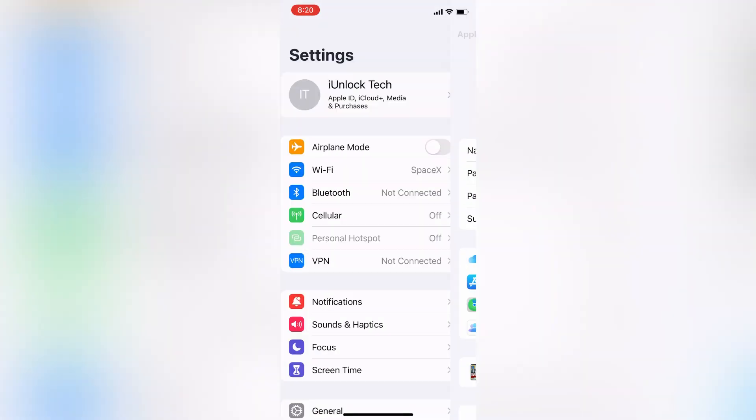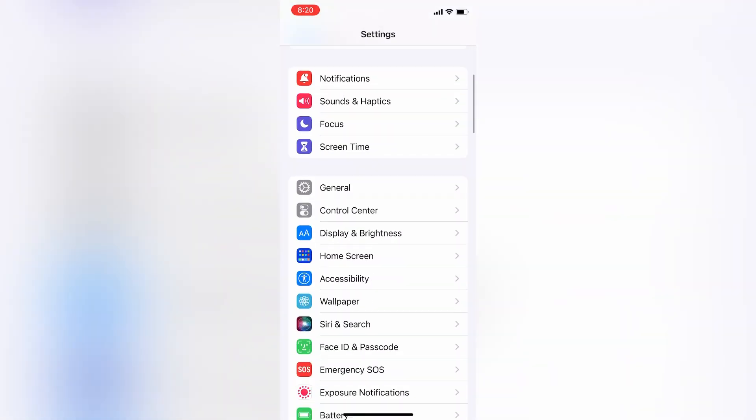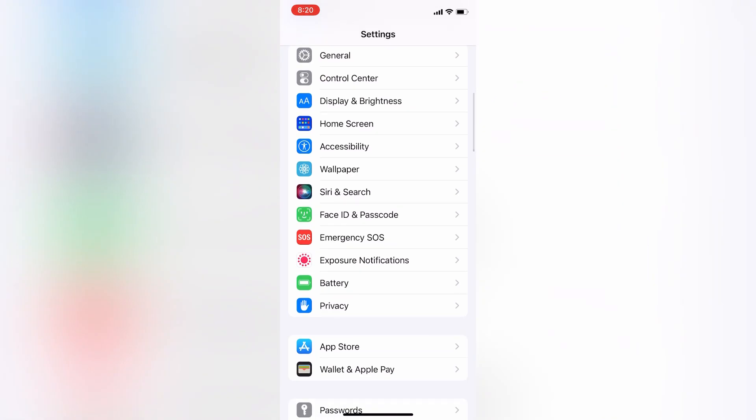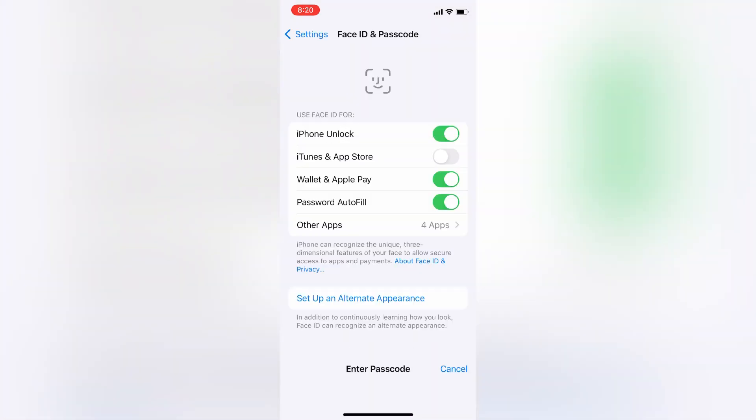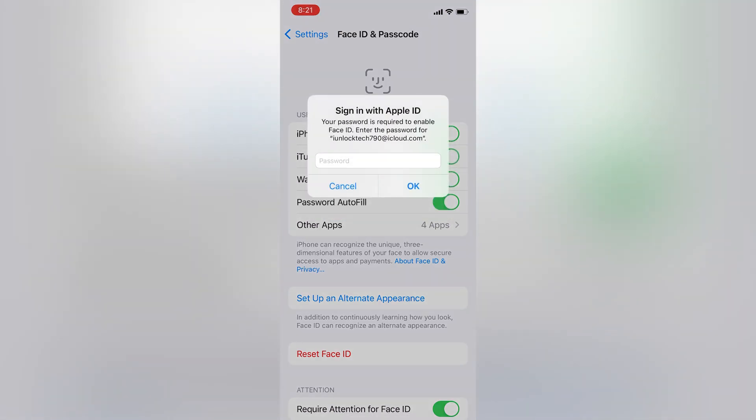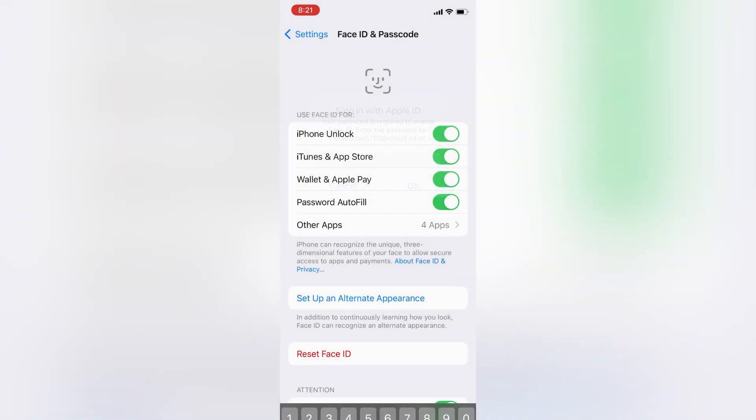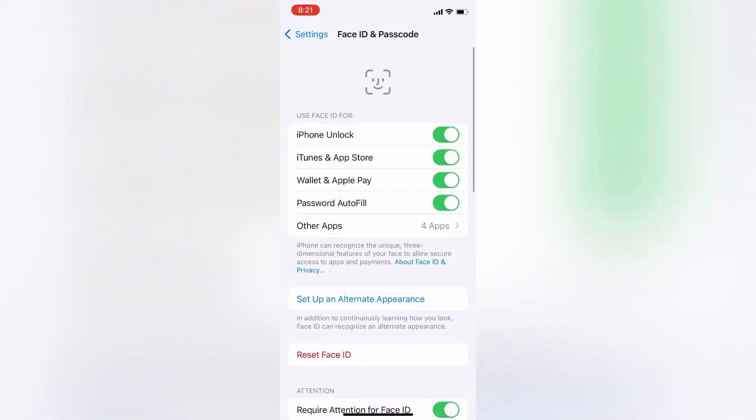Now go back to Settings, then scroll down and click on Face ID and Passcode. Enter your iPhone passcode. Then turn on iTunes and App Store - as you can see, it's turned off. It will ask for your Apple ID password once. Enter your password and click OK.